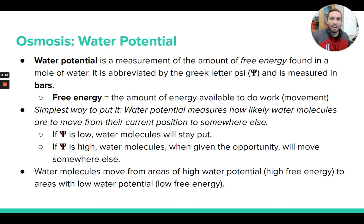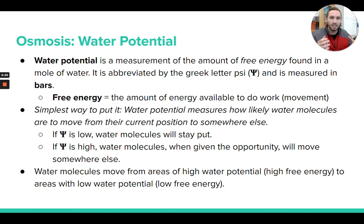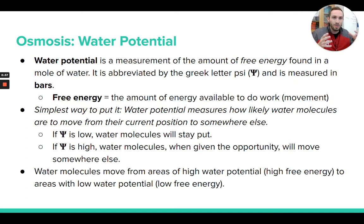Free energy is a term that students aren't usually familiar with before taking this class. It refers to how much energy something has available to do work, which really in science just means how much energy do you have available to potentially move. That's free energy.